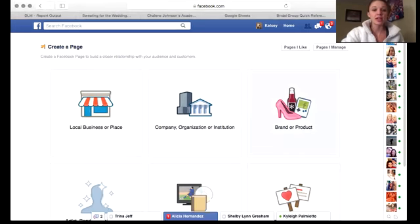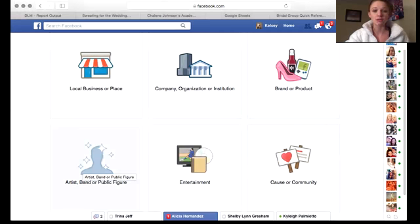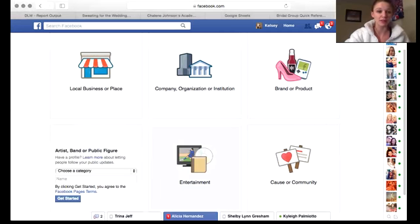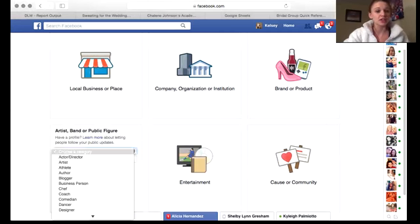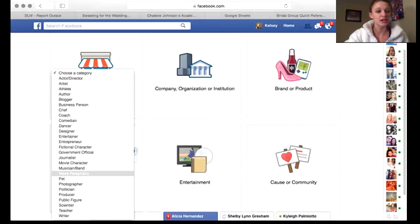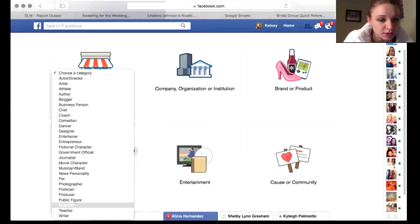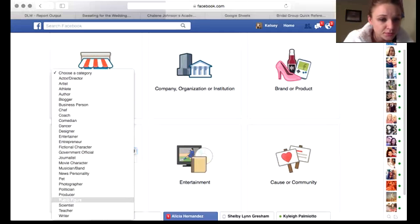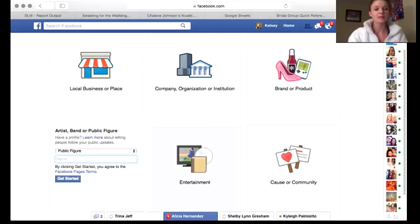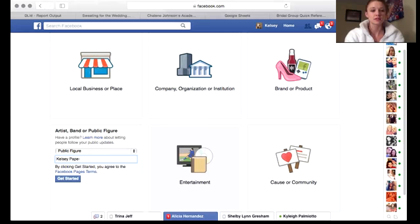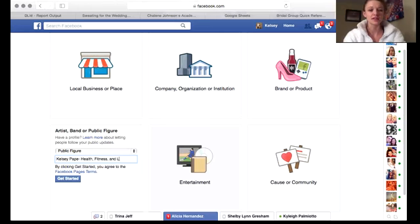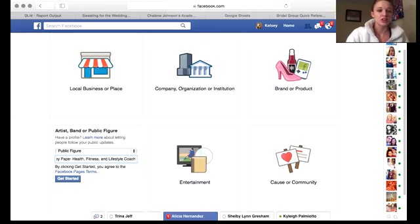What you'll be doing is you'll go to — I would probably say — public figure. So you'll go down to public figure. Type in the name, so if this was me: Kelsey Pape, health, fitness, and lifestyle coach. Then you press get started.